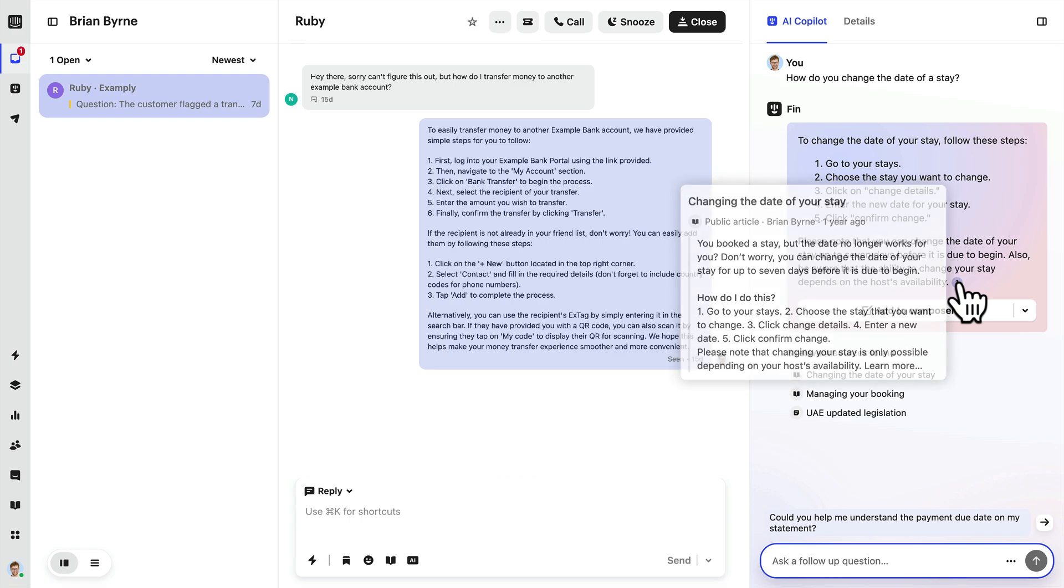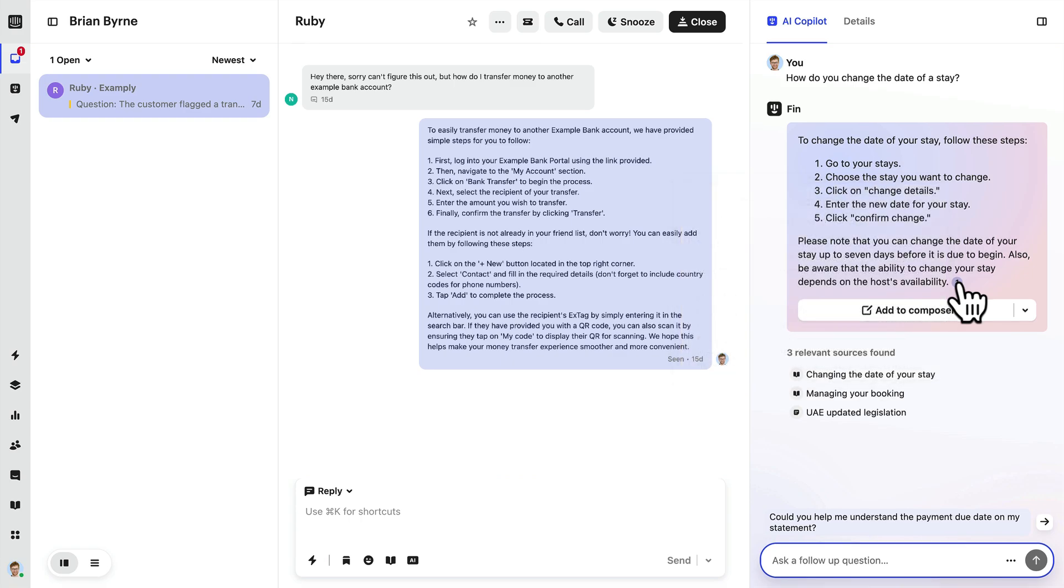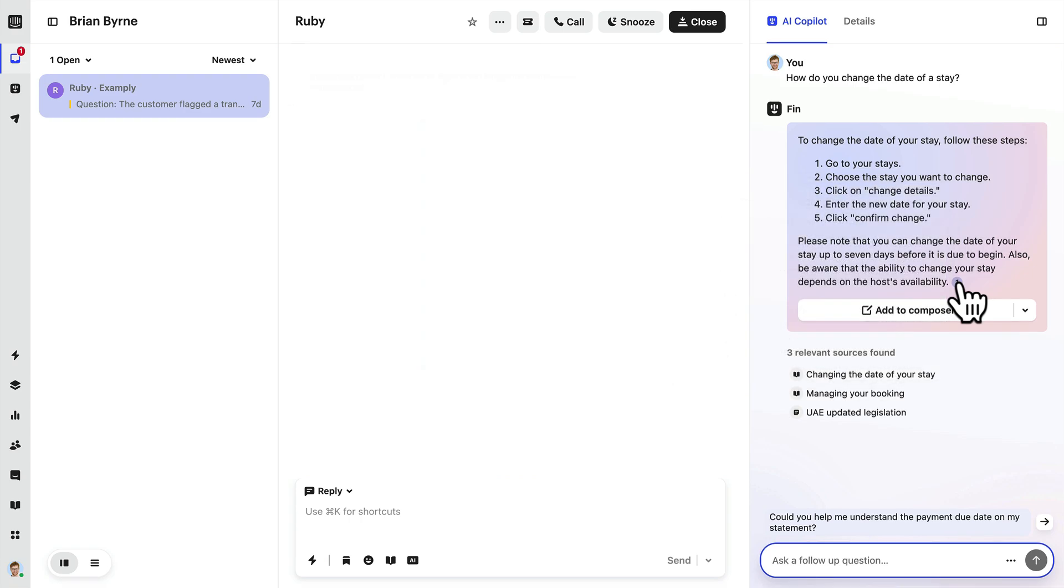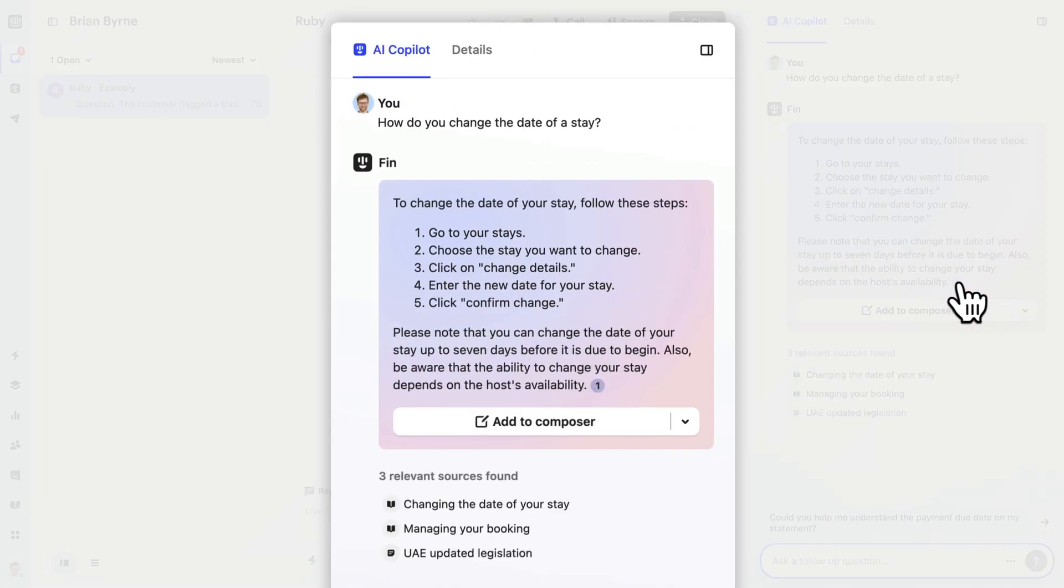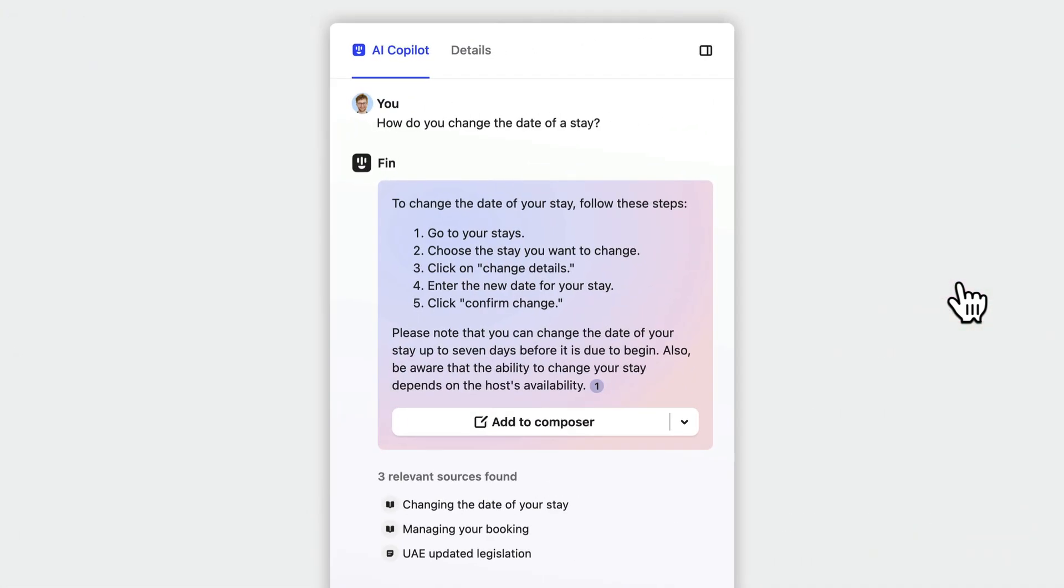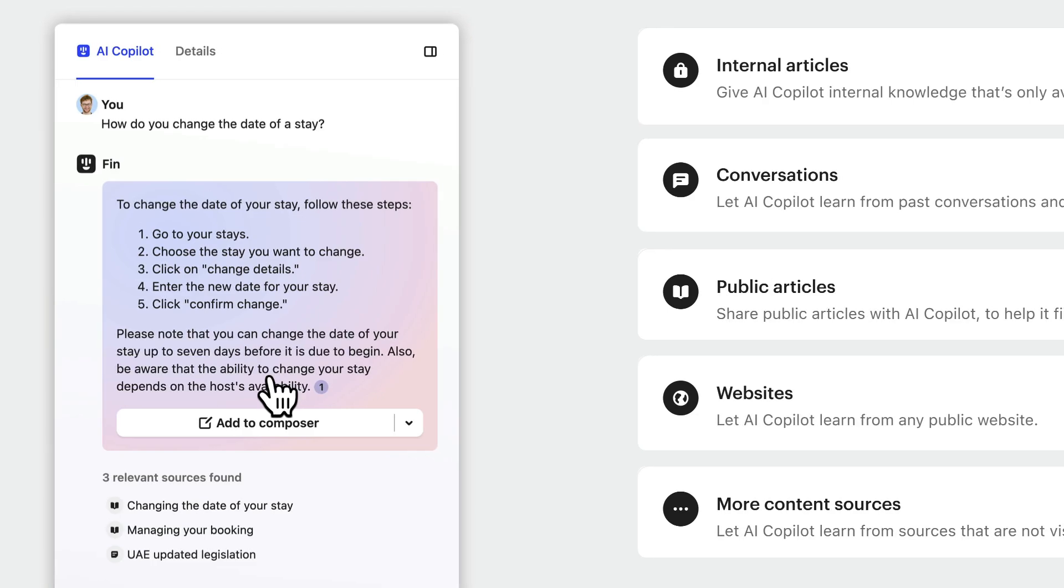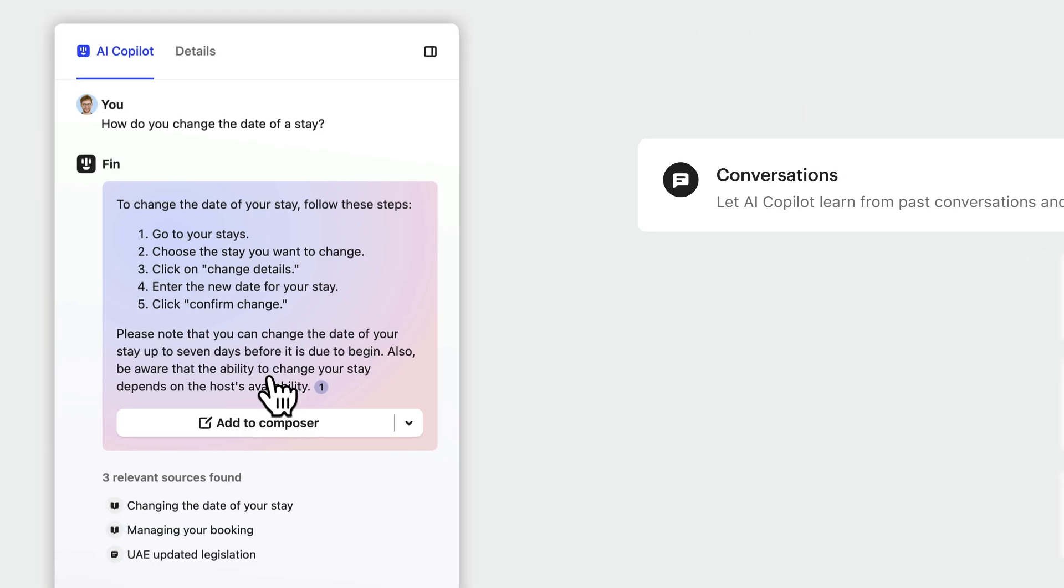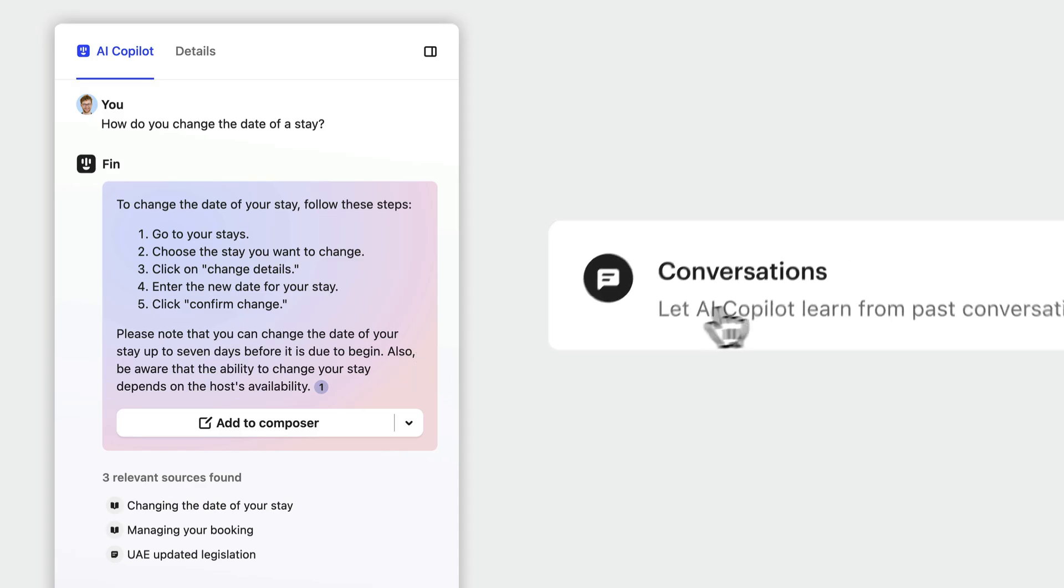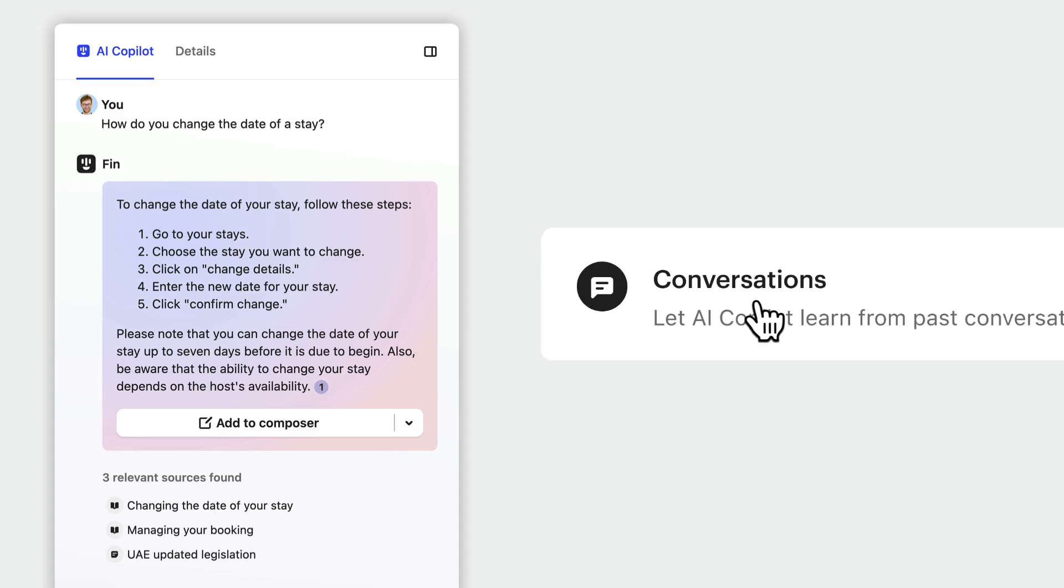Let's pause here for a second as there is one thing I want to make really clear about Fin AI Copilot. Fin doesn't magically get smarter or better just because your team uses it every day. The only way that Fin AI Copilot's answers will get better is if you update and improve the content it has access to. With the exception of the conversation source of course that's going to update automatically without any need for you to do anything.